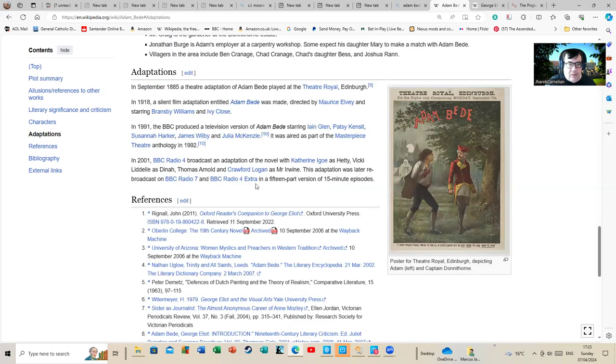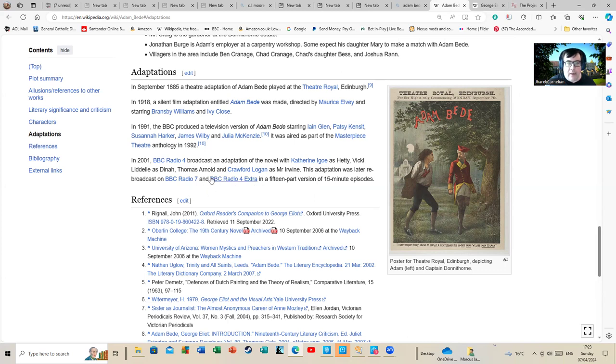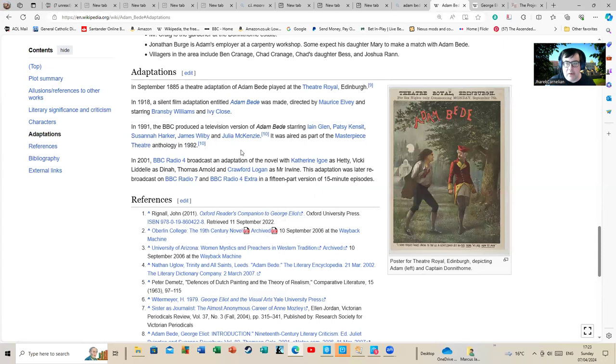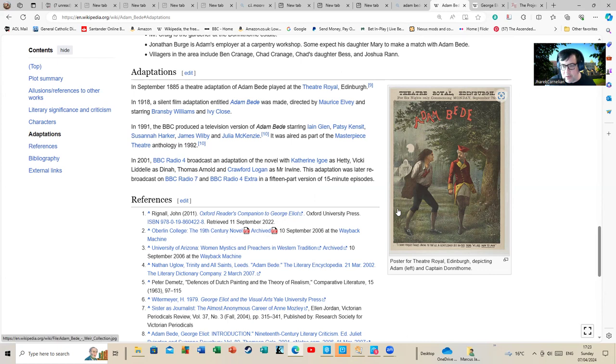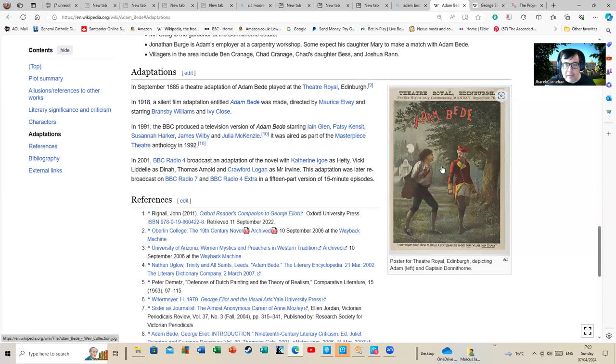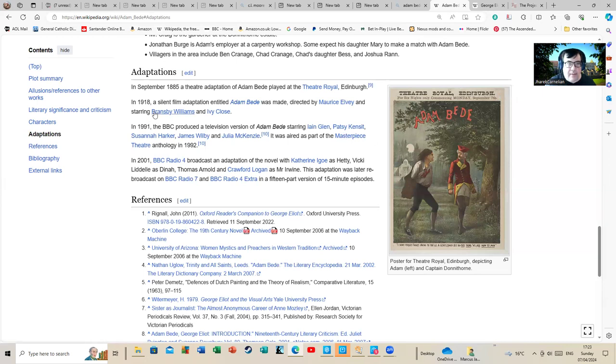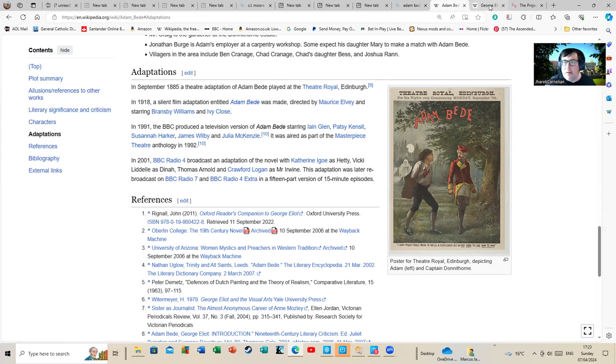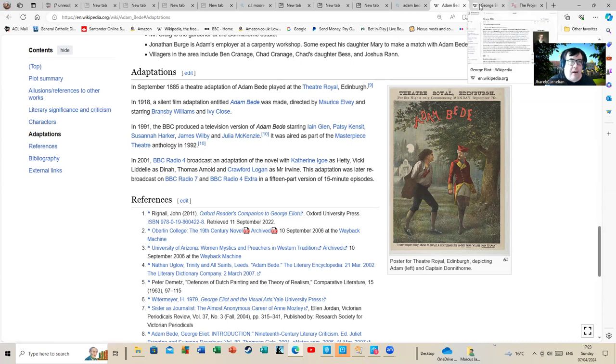Let's have a look at what adaptations there have been. The last adaptation was in 2001 for BBC Radio 4. There was an adaptation in 1991 for the BBC, and we've got a poster of the Theatre Royal there. That must be a very old adaptation. I would guess the Edwardian era, looking at that. And there's a silent film adaptation.